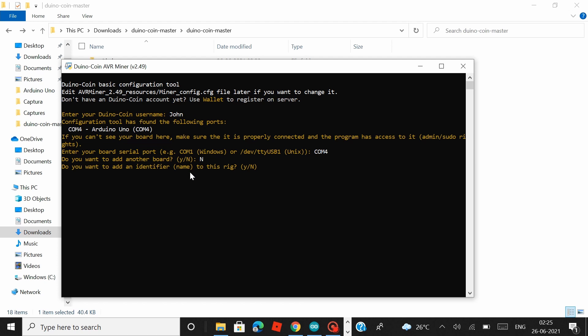Hit enter once again and then they give you an option if you want to add a rig-identifier name. I'd be adding a rig-identifier name so I'm going with y which means yes. If you don't plan to give a rig-identifier name to your board you can go for n which means no again. And then proceed with it.